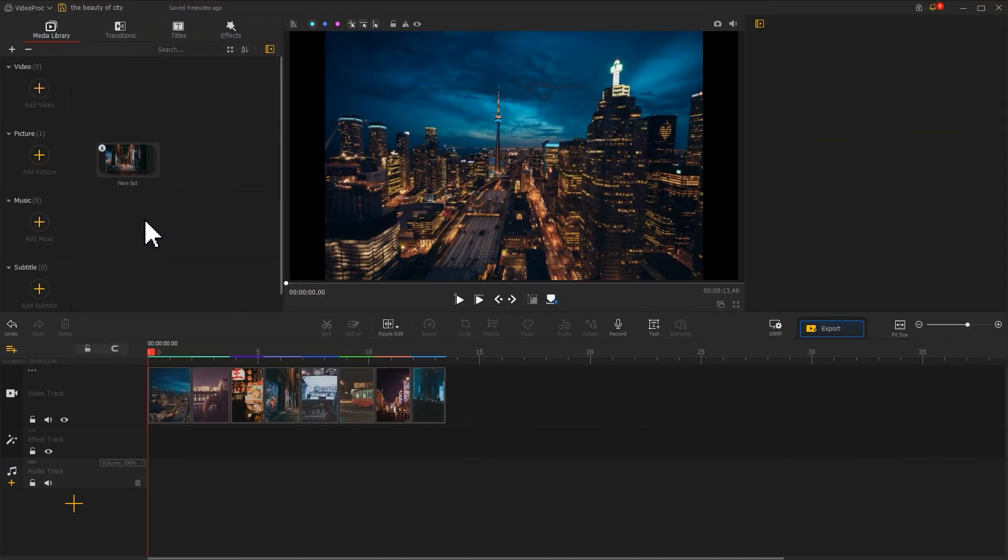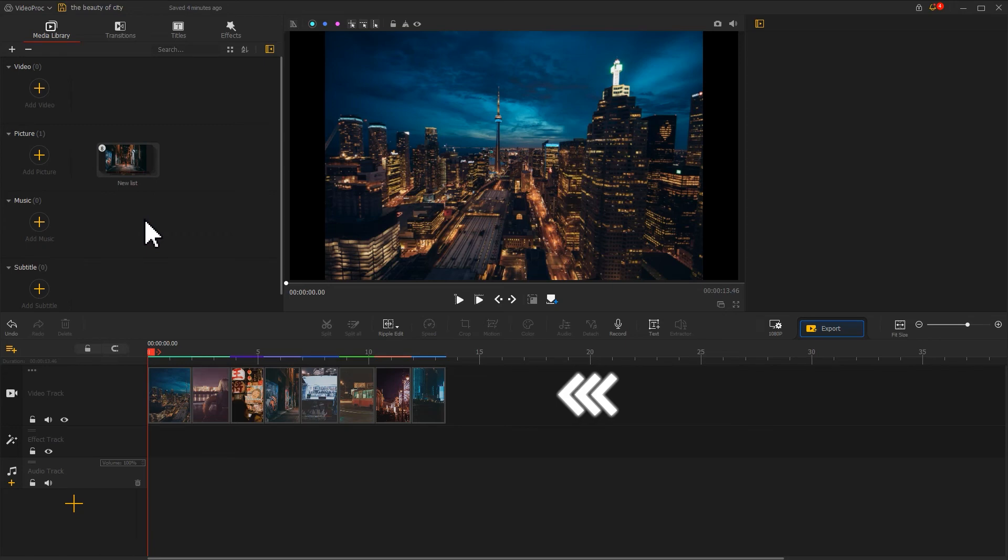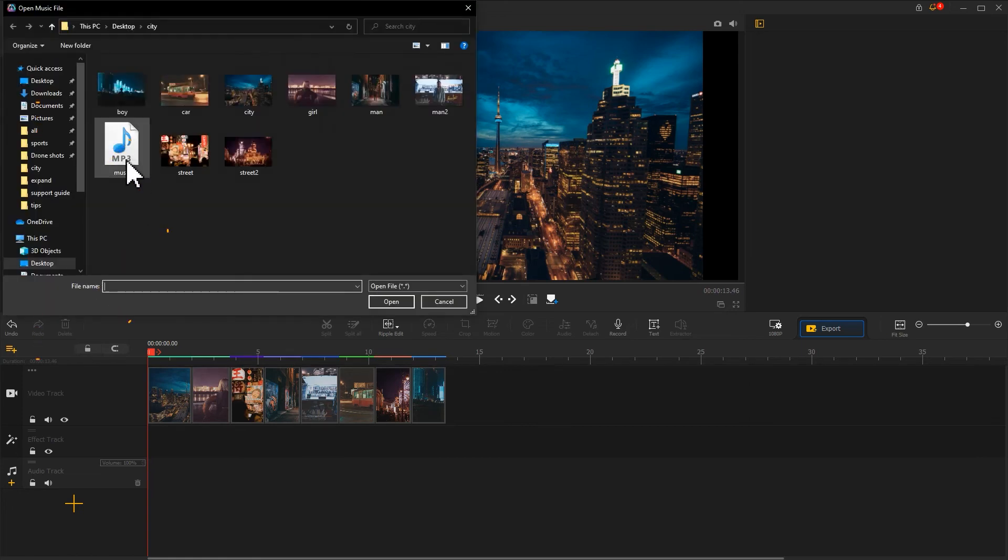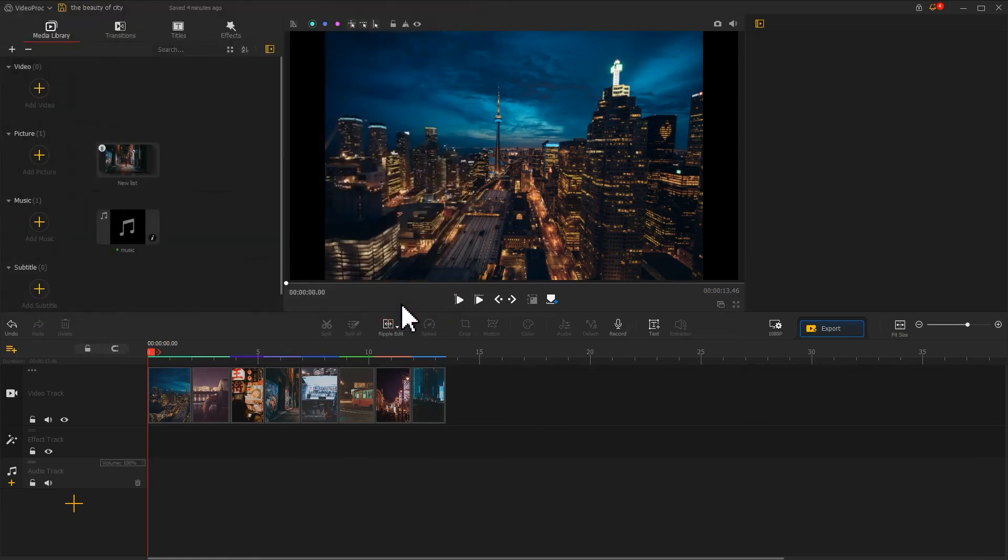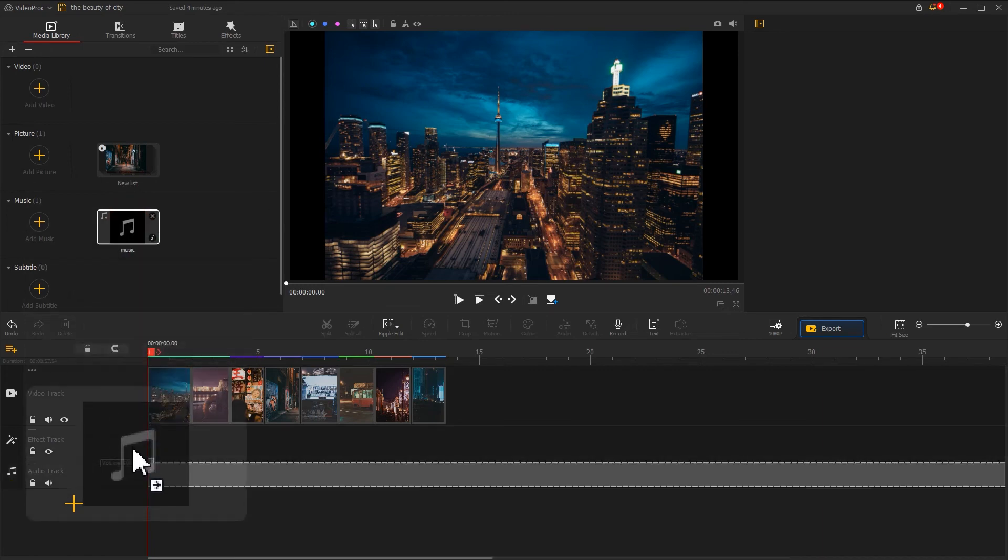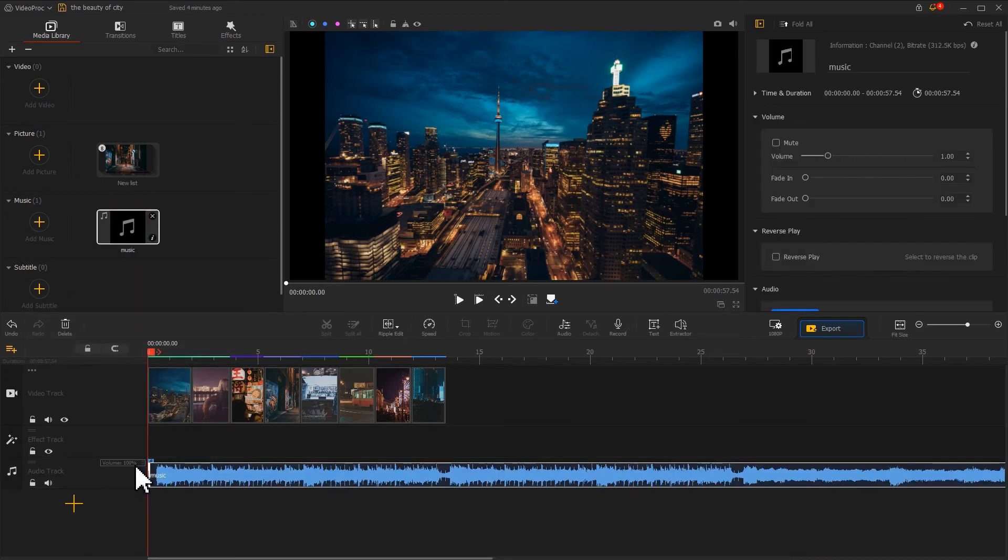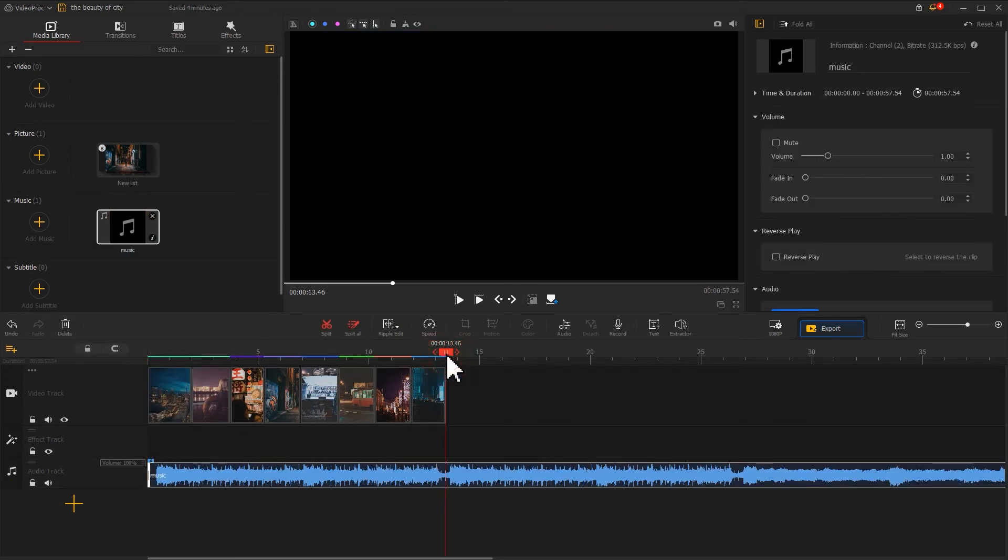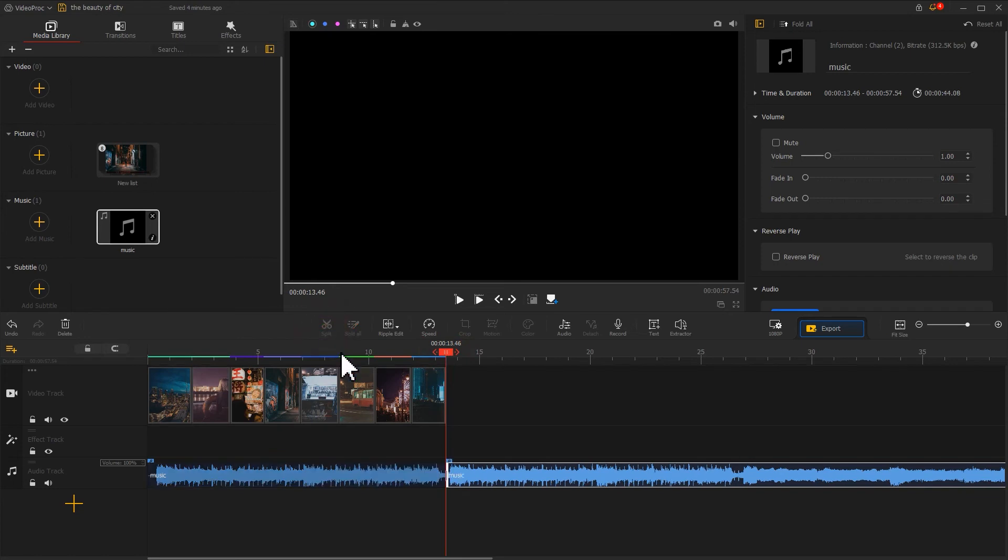We just animated our still photos, but without the background music, the video feels a little bit dull. So let's add background music to spice up our video. Drag it to the audio track, add a split point to the proper position for trimming music to the desired length.